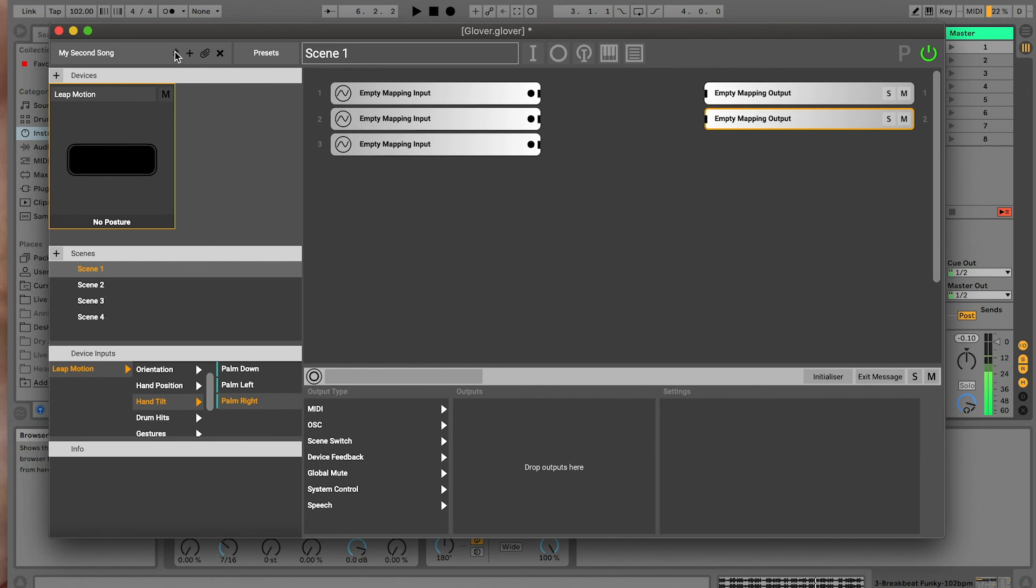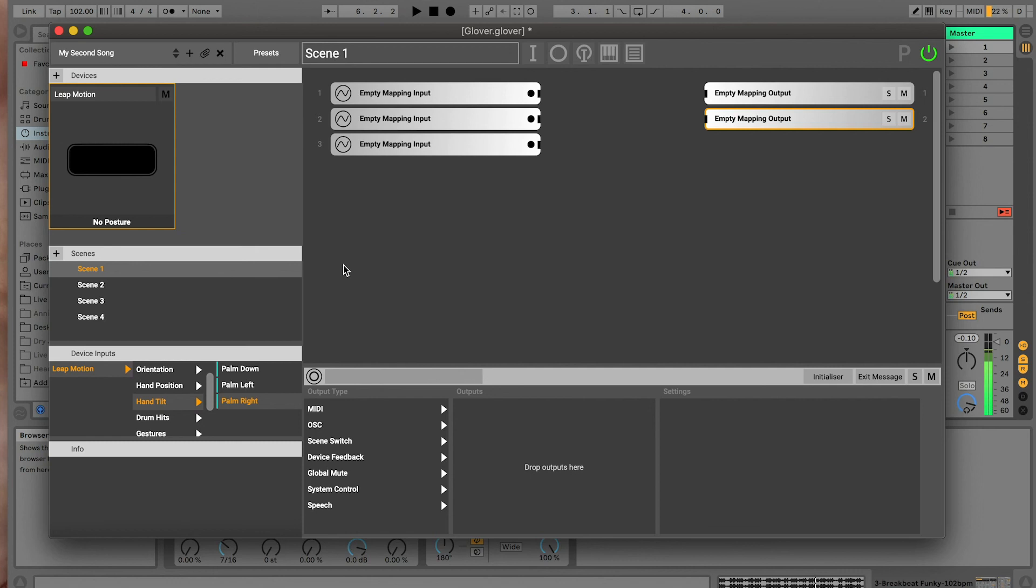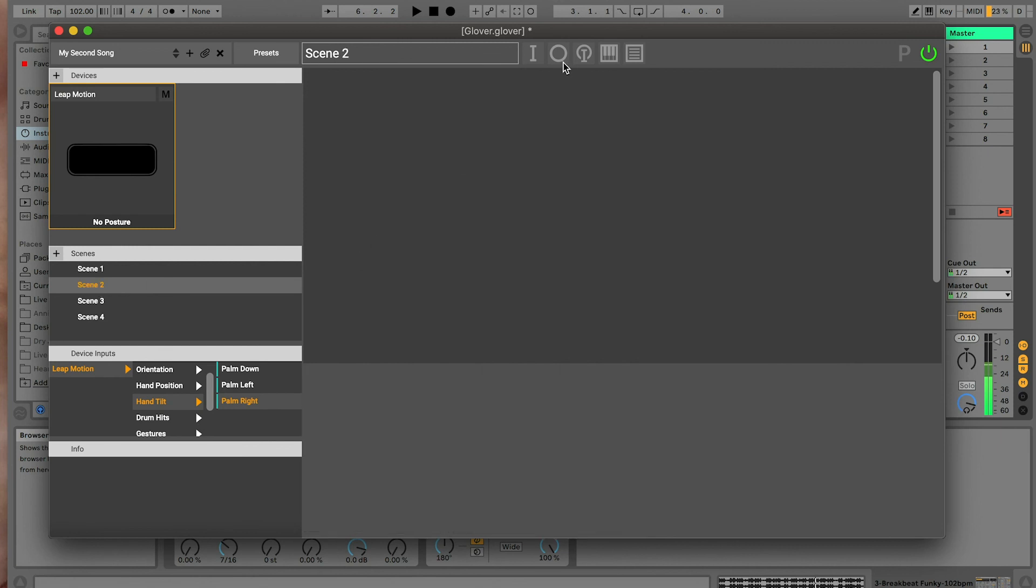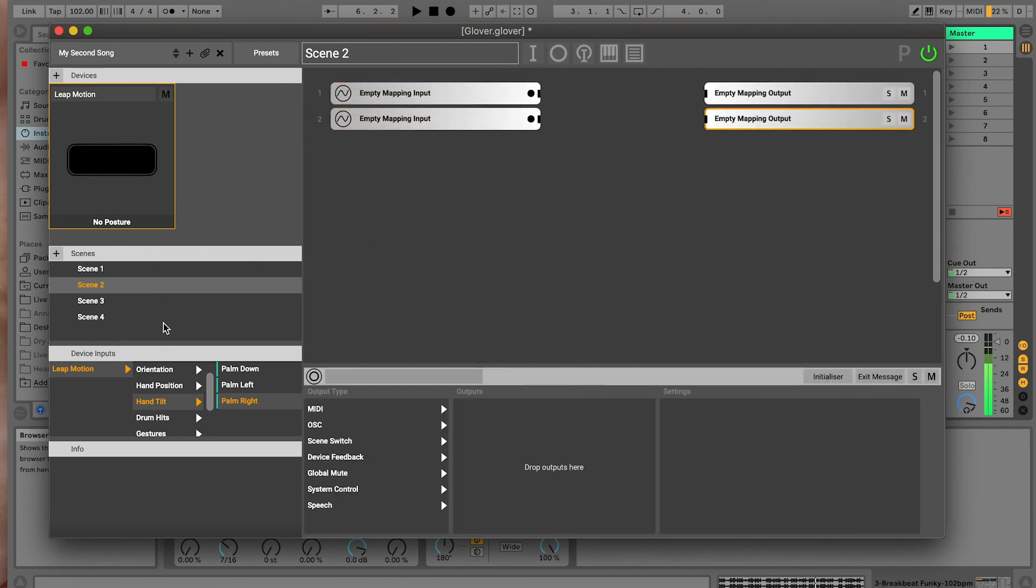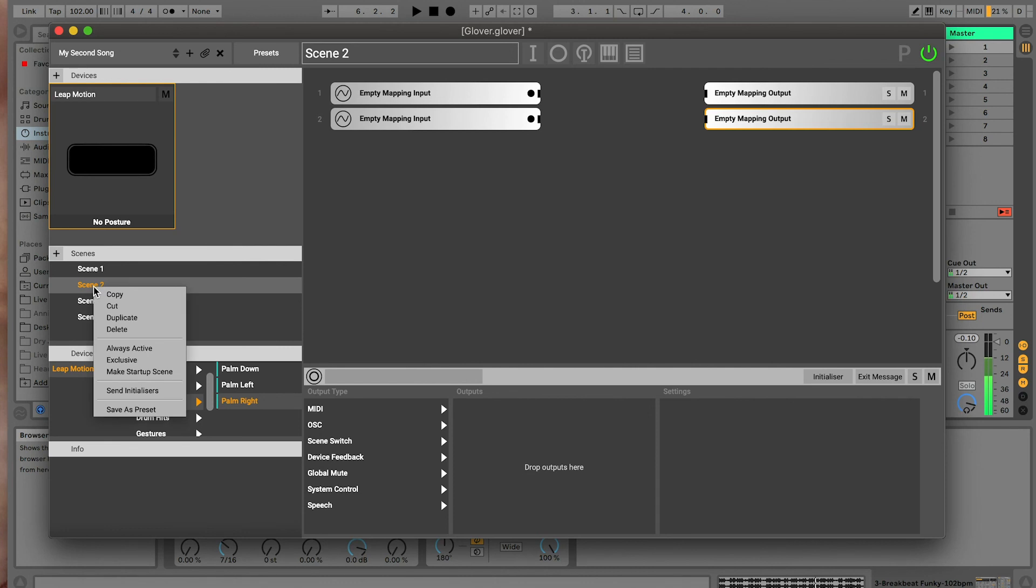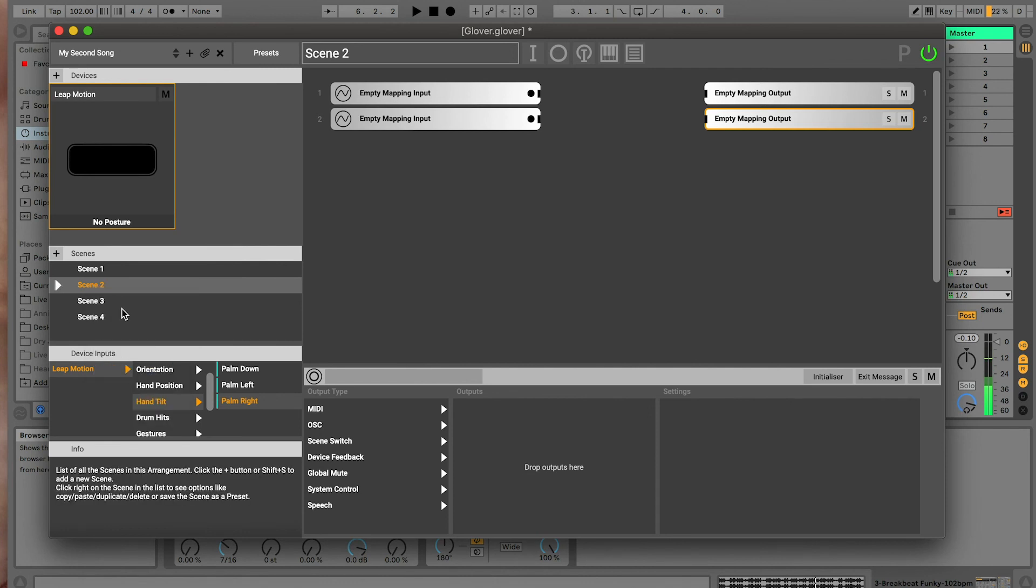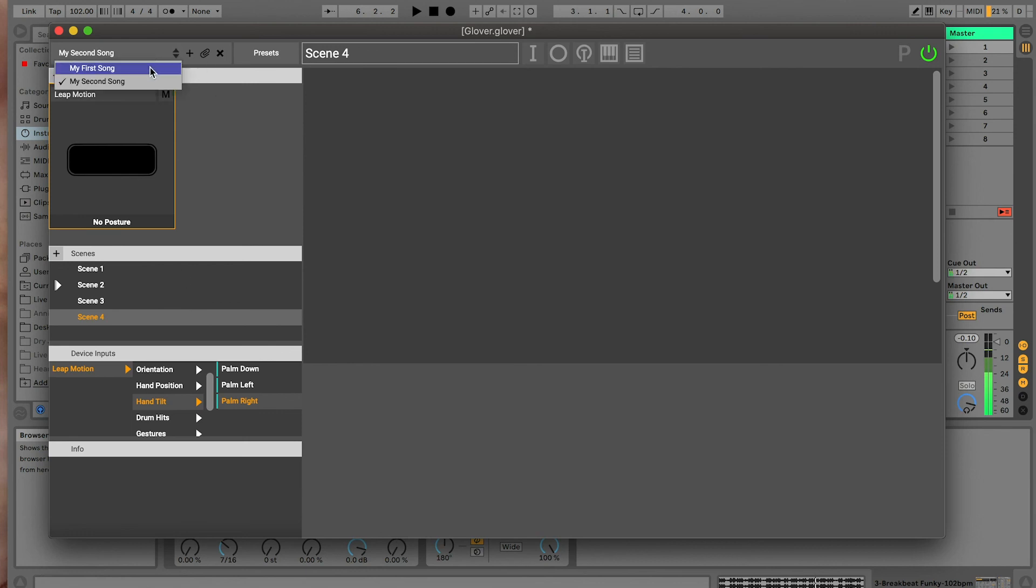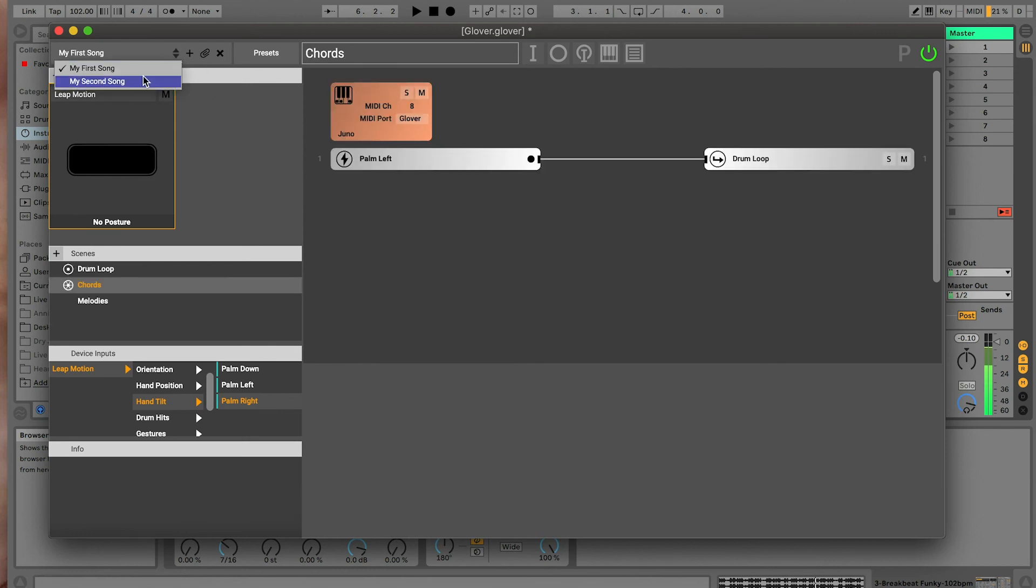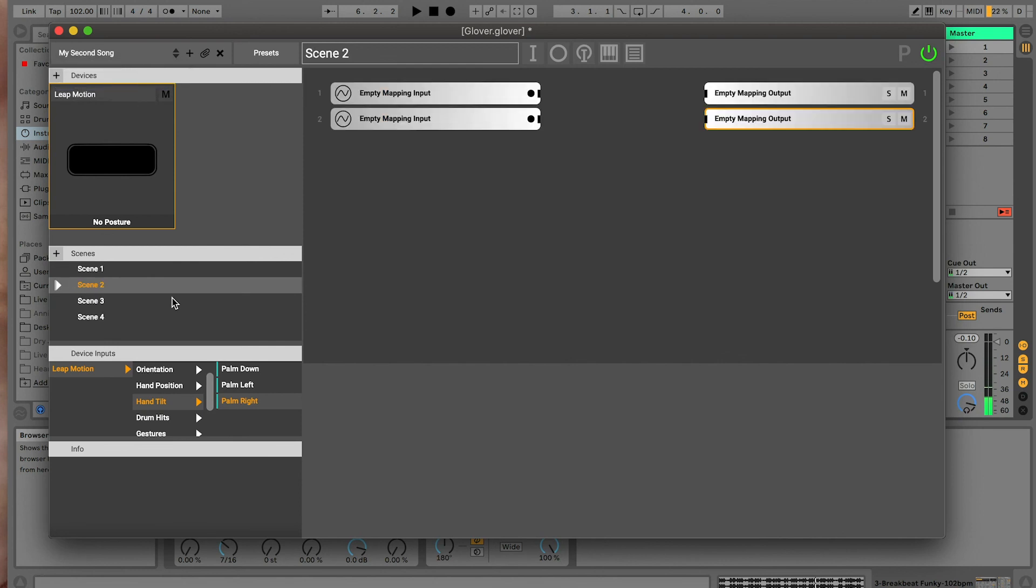There's some more powerful features associated with arrangements, such as associated files and performance mode and the arrangement manager, but they're explained in another video. One last thing, when we switch arrangements, we sometimes want to specify that we start with a specific scene. Let's say we've got our second song here and scene two was really important that we start on. What we can do is I can right click on here and I can say make startup scene and it gets this little sort of play button. So what happens is I'm going to select scene four now. If I go to my first song, when we go back to my second song, scene two is selected. This means that we can have a first scene for our song. When we switch to that song or to that arrangement, it will always be selected as the first thing.